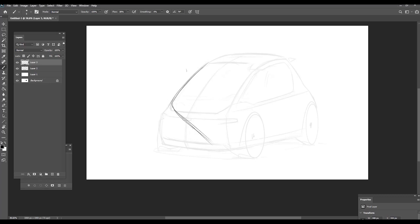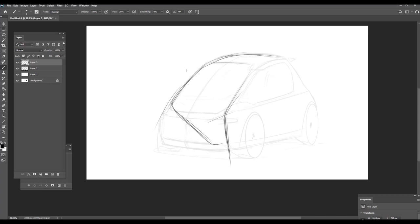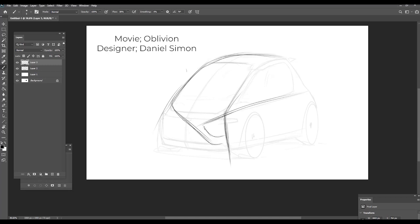Let's start with some asymmetric shapes here, asymmetric forms. It can be like, you know, the drone of an Oblivion movie designed by Daniel Simon.